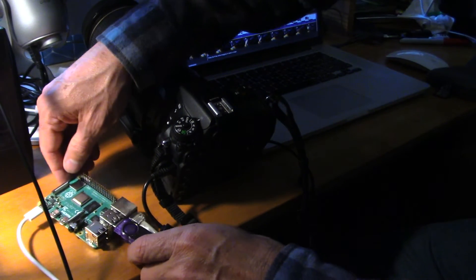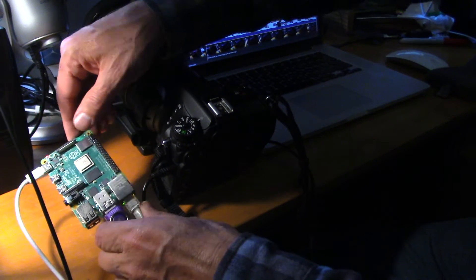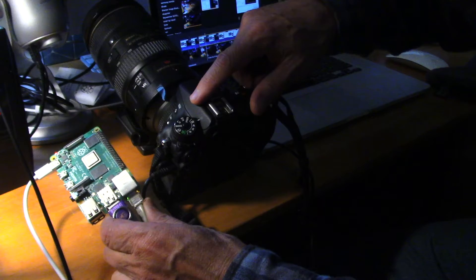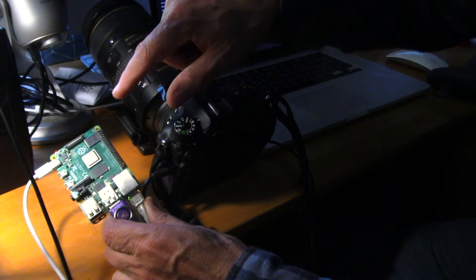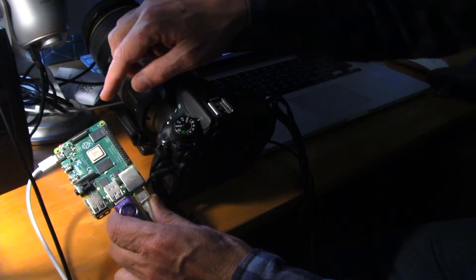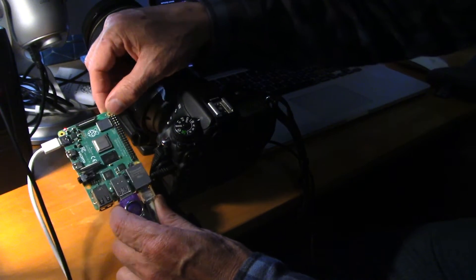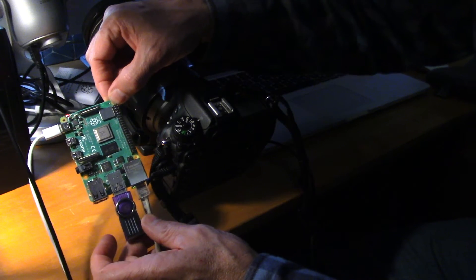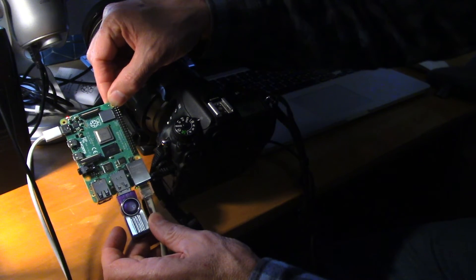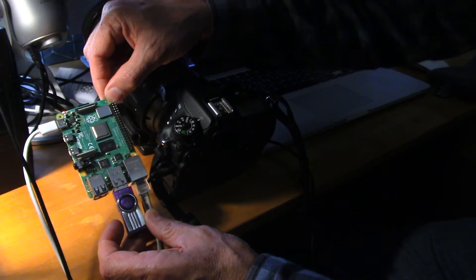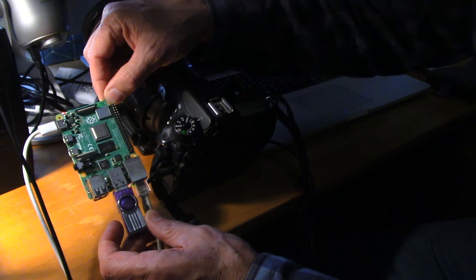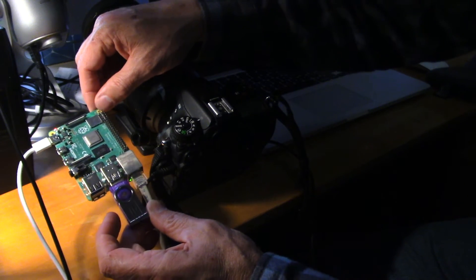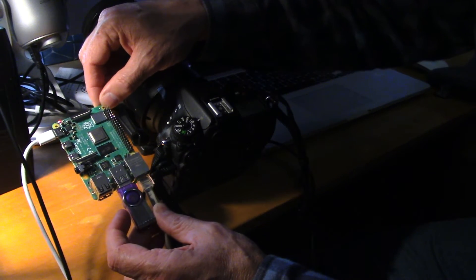In today's video, I'm going to troubleshoot connecting this Nikon DSLR to my Astroberry server for astrophotography. I was having some connection issues and a lot of problems, so I went ahead and documented what was going on and I'll show you the fix.